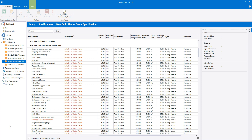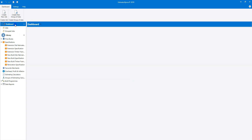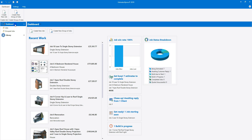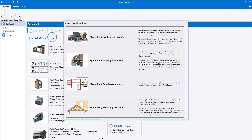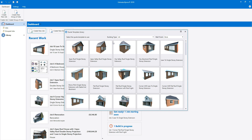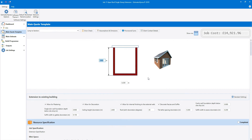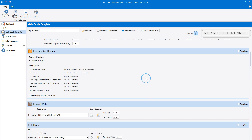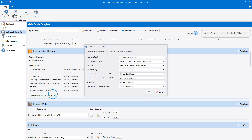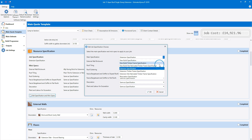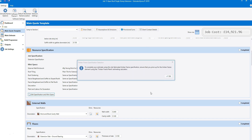I'm now going to talk you through the process of estimating using a site fabricated timber frame specification. I'm going to create a job using a standard job template. Once you're in the main quote template screen, under resource specification, select a site fabricated timber frame specification. You'll be reminded to estimate the timber frame using the timber frame panel estimating calculators. Click OK.